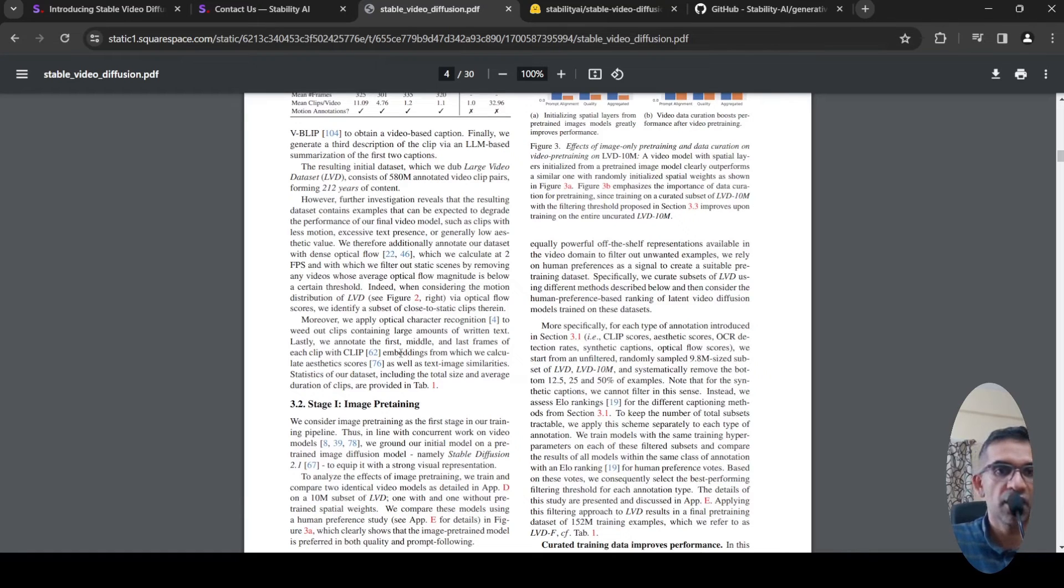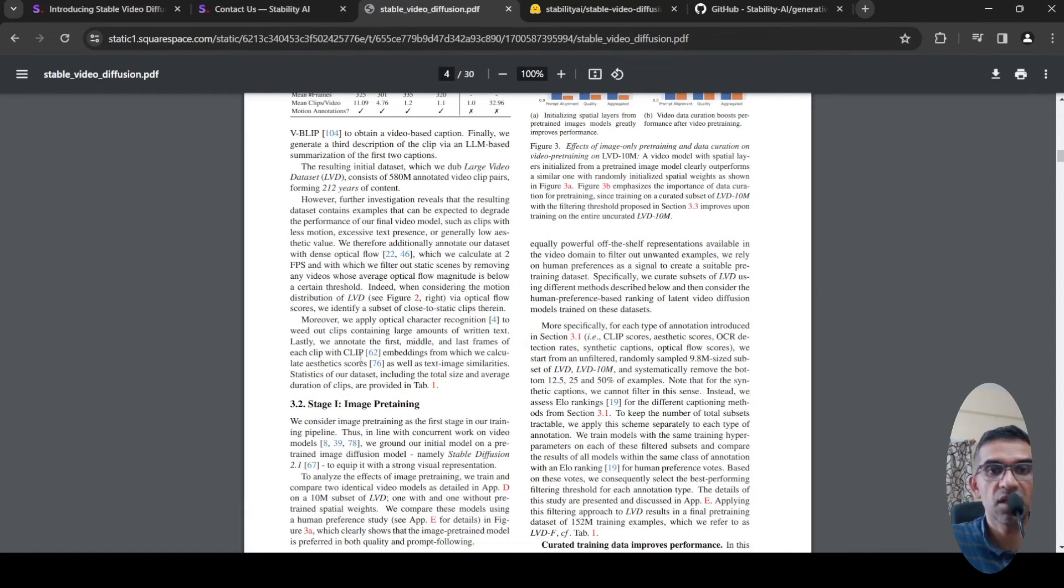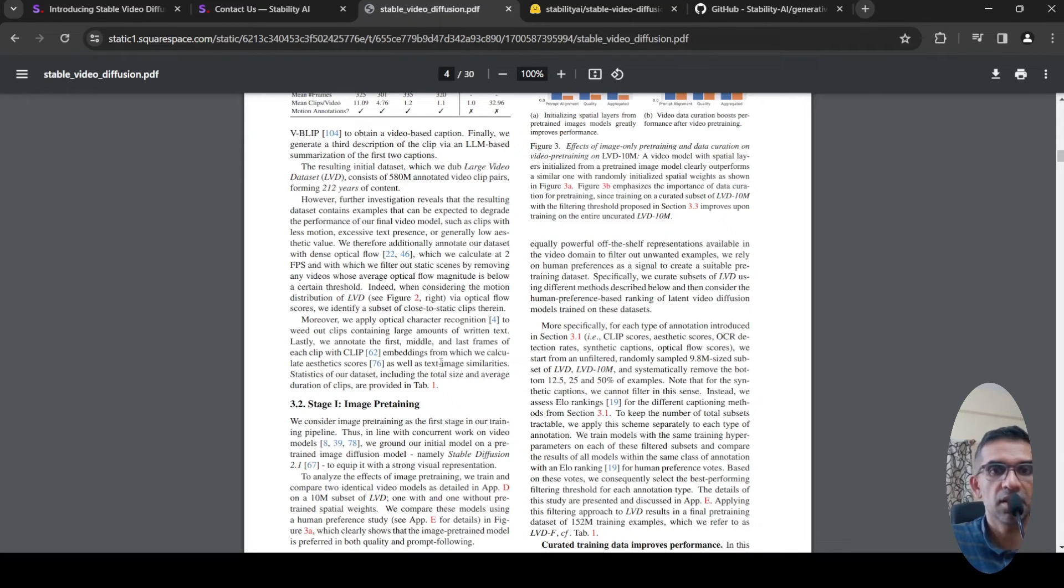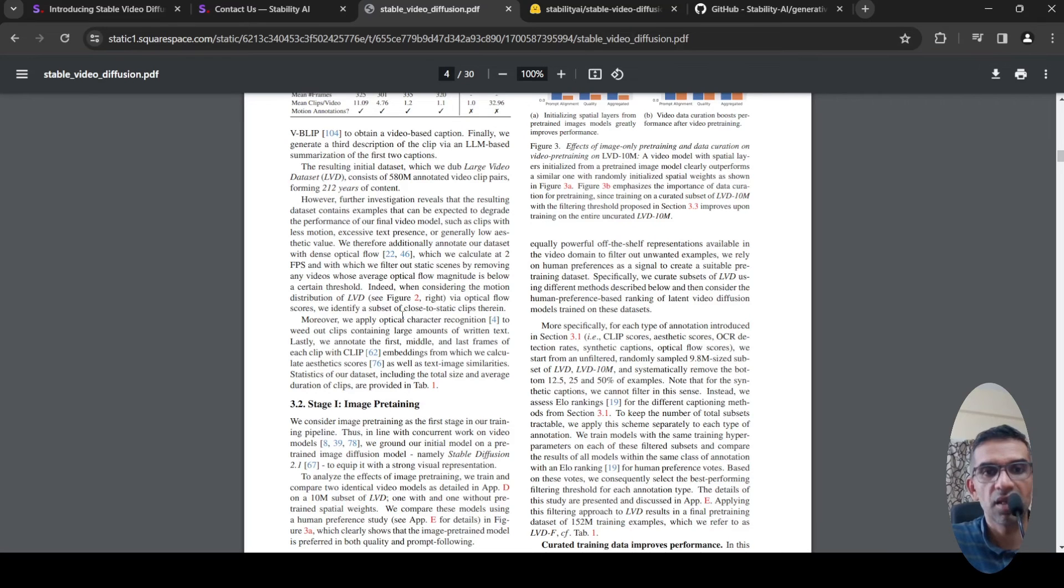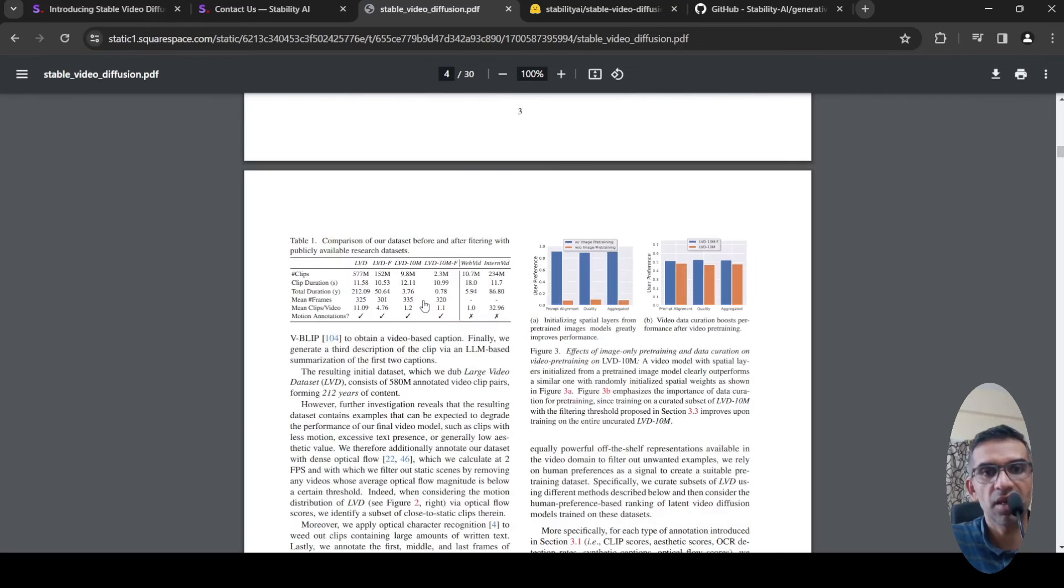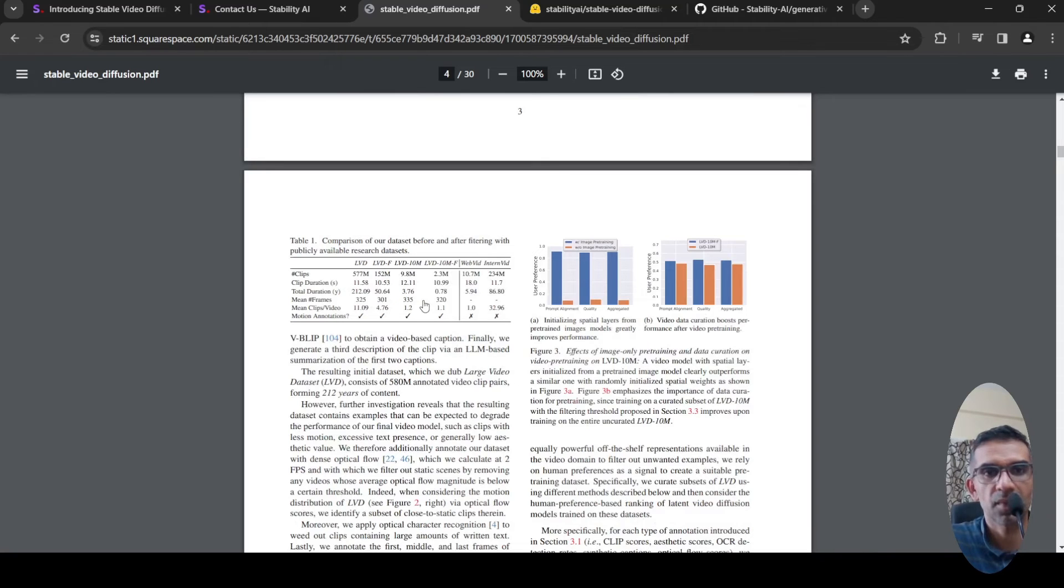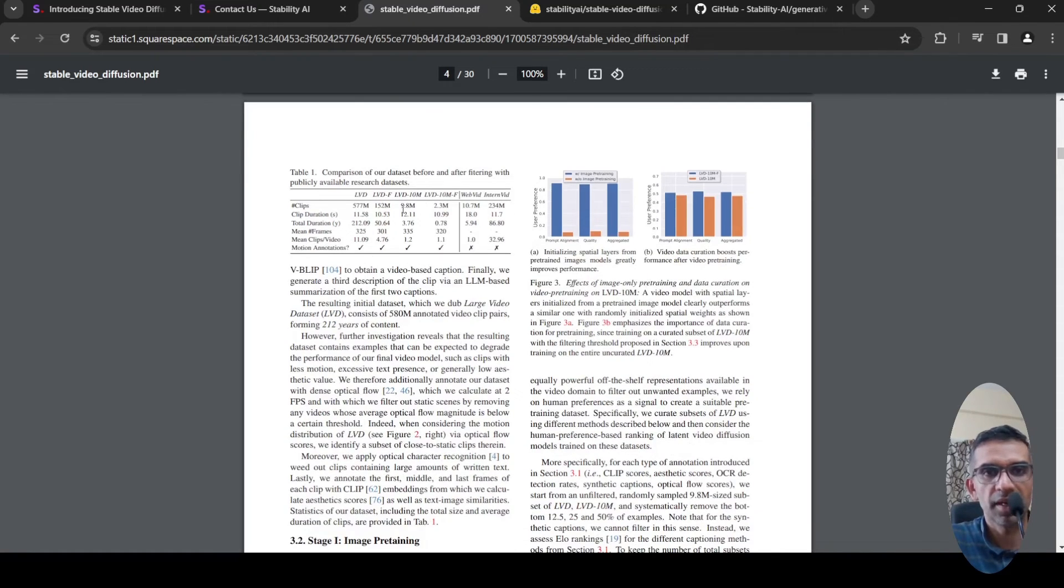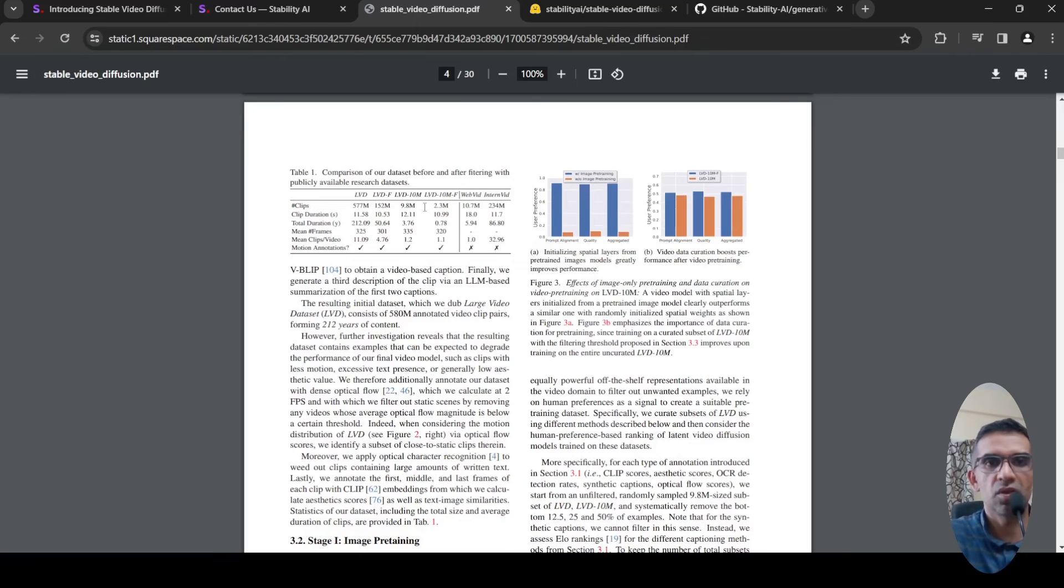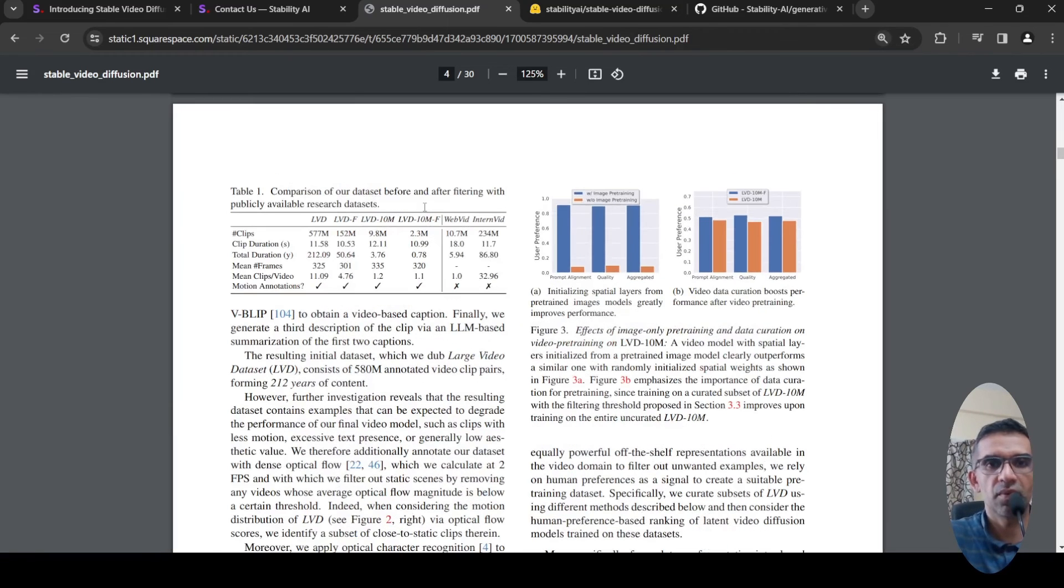Then they annotate first, middle, and last frames of each clip with CLIP embeddings, which creates the text-image similarities. In this way they have created their dataset, which is a huge dataset. Those details are present over here about these datasets.